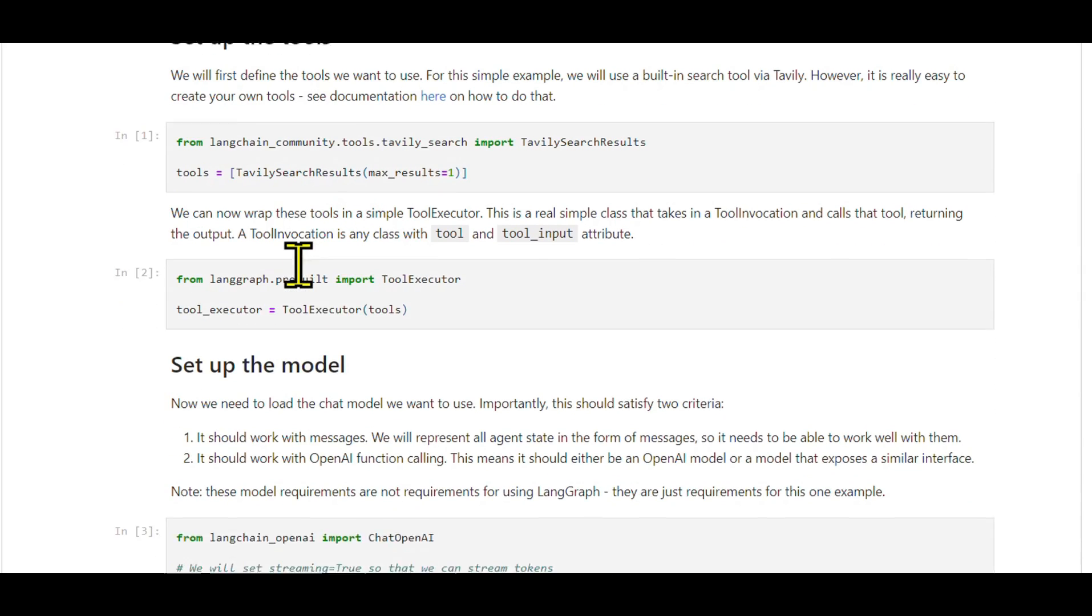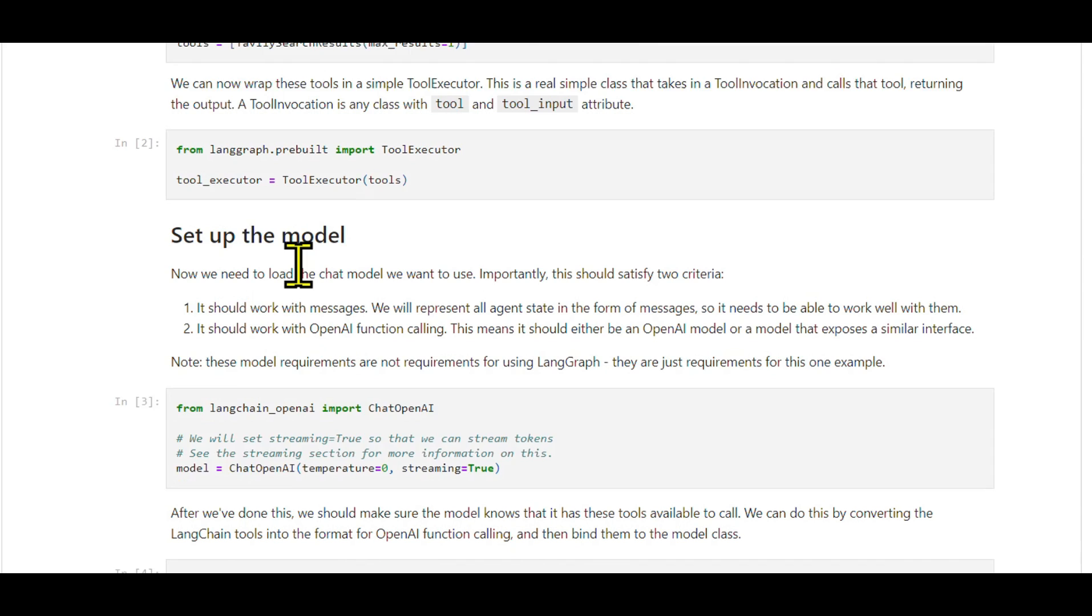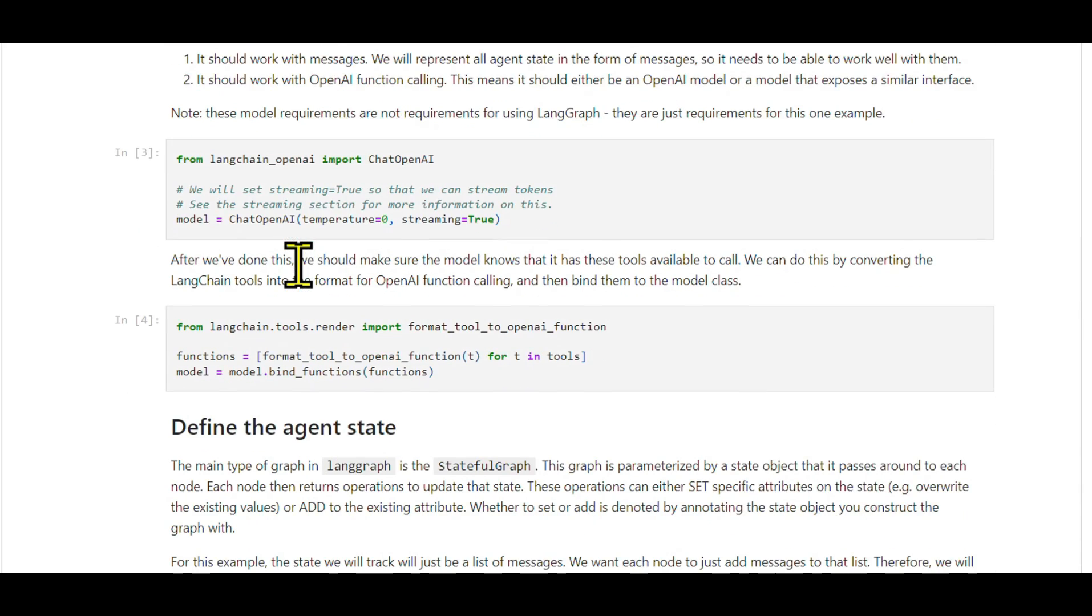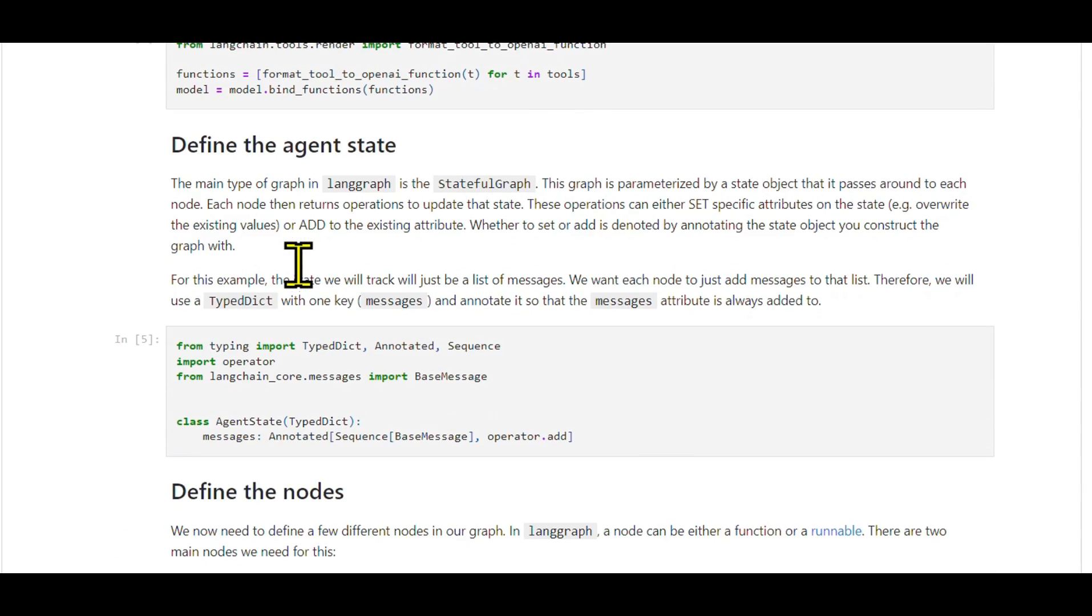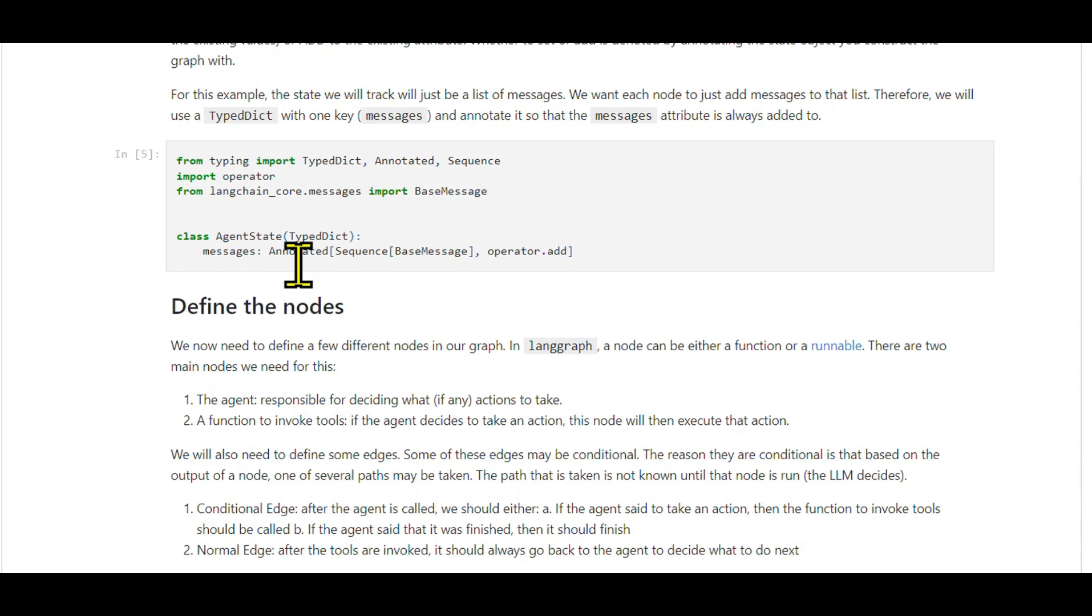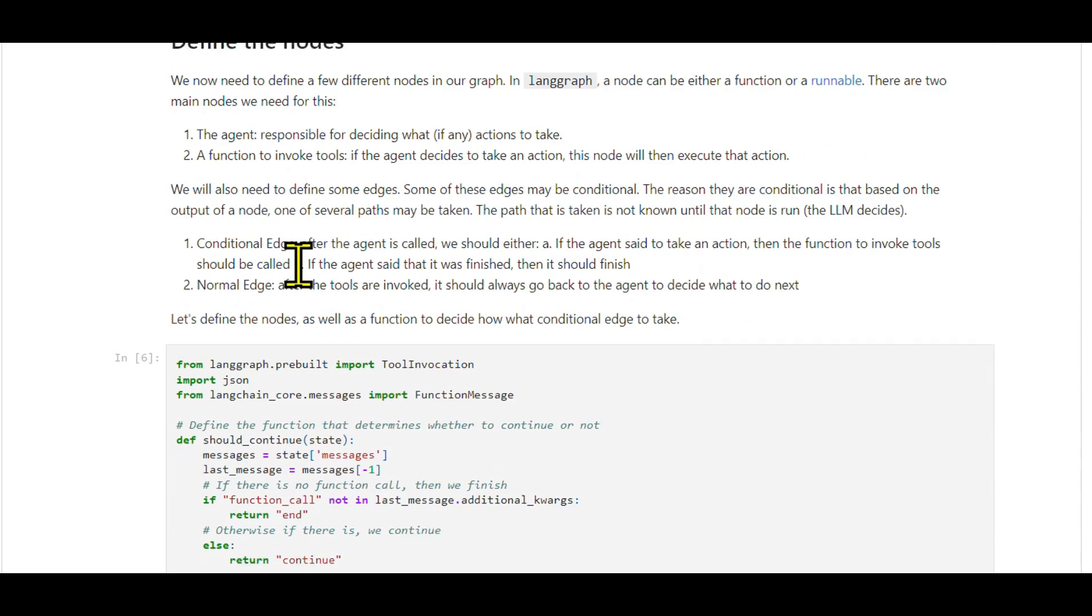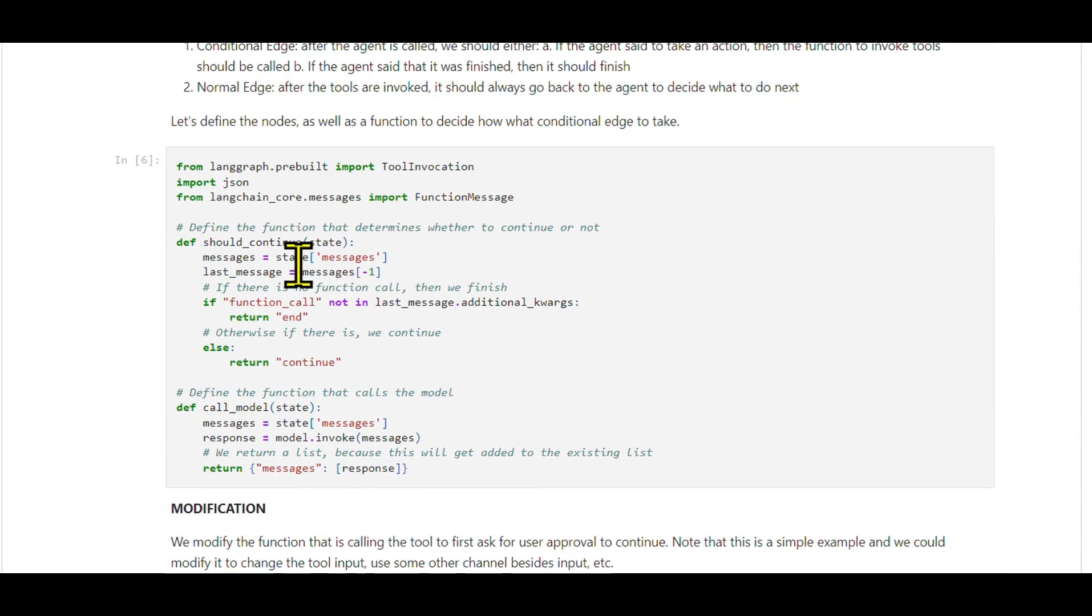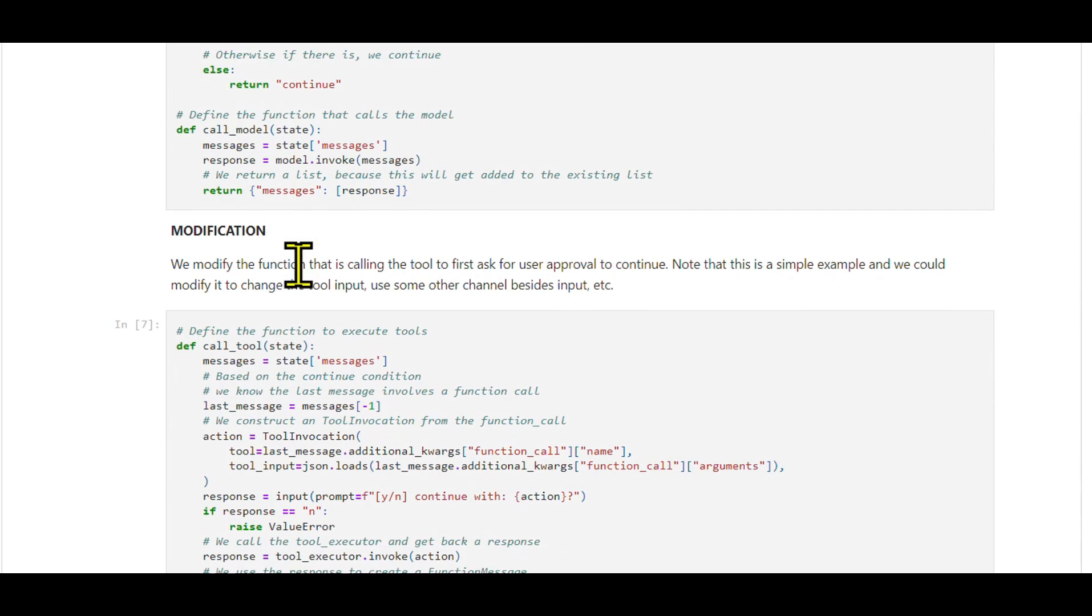Setting up: The initial setup remains the same. There are no additional installations needed. We'll create our tool, set up the tool executor, prepare our model, bind tools to the model, and define the agent state, all as we did in the previous session.